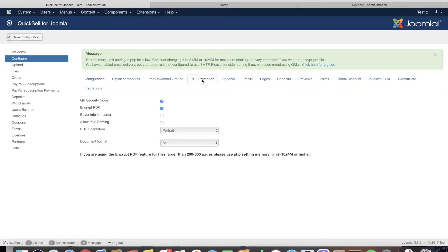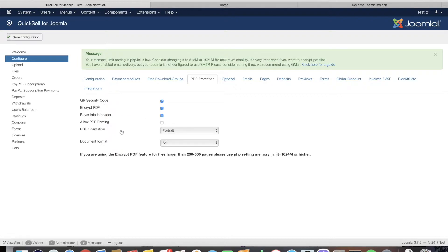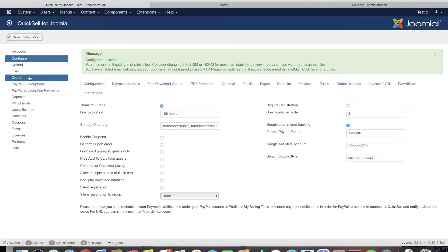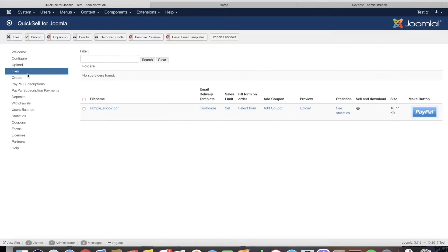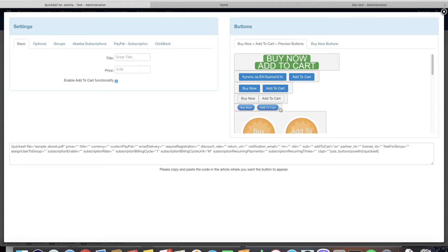You can sell any file type with QuickSell, but in this demonstration we're also going to show you how the PDF protection works. We're going to enable QR security code encryption and buyer information in header settings.